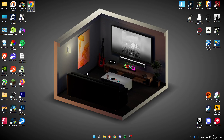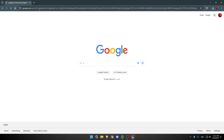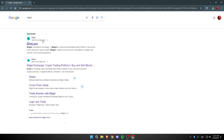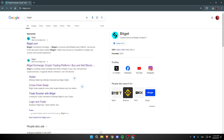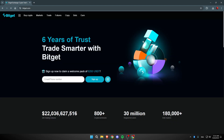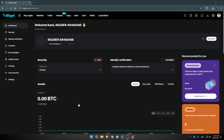How to transfer USDT from BitGet to Gate.io. The first thing we're going to do is open Google Chrome and search for BitGet. After we search for BitGet, make sure you have an account and open the first link you find. Once you click on the link, make sure you're logged in.